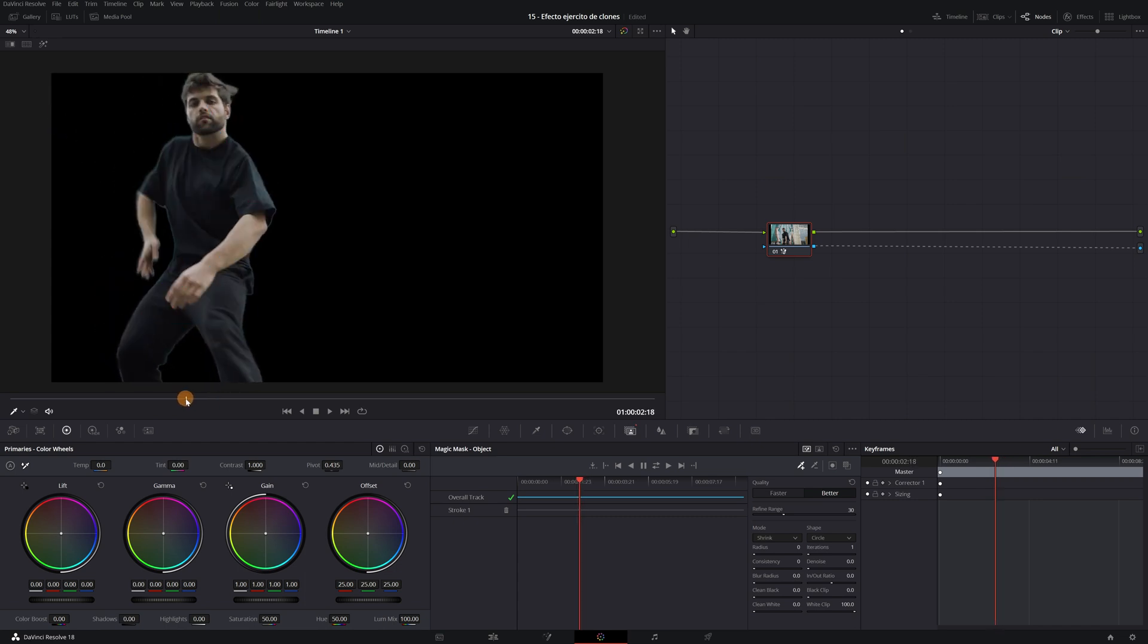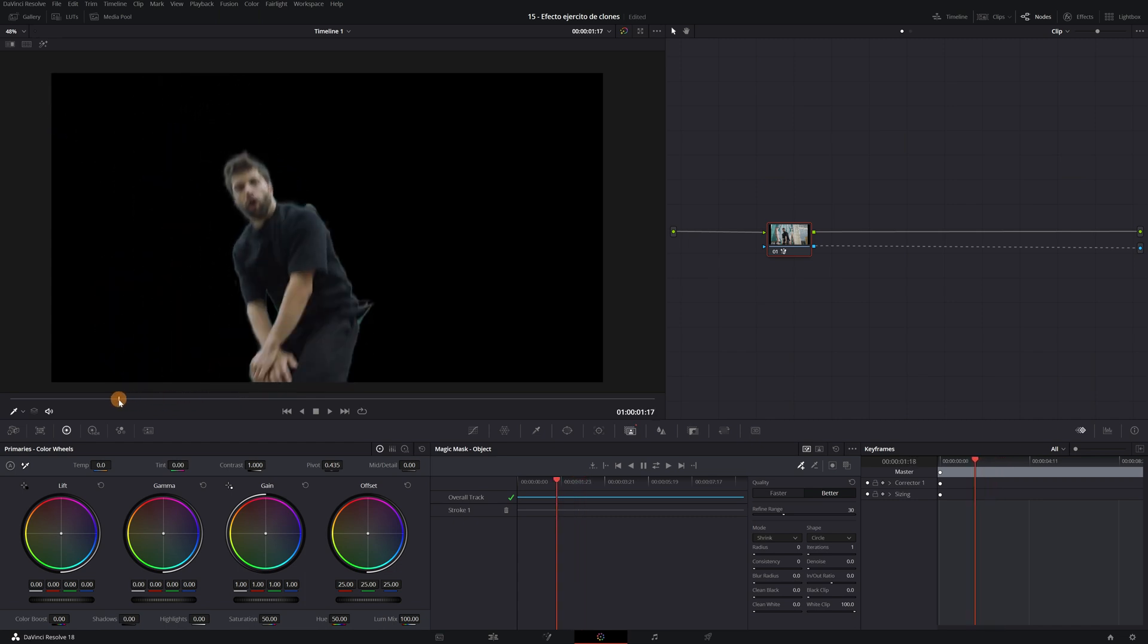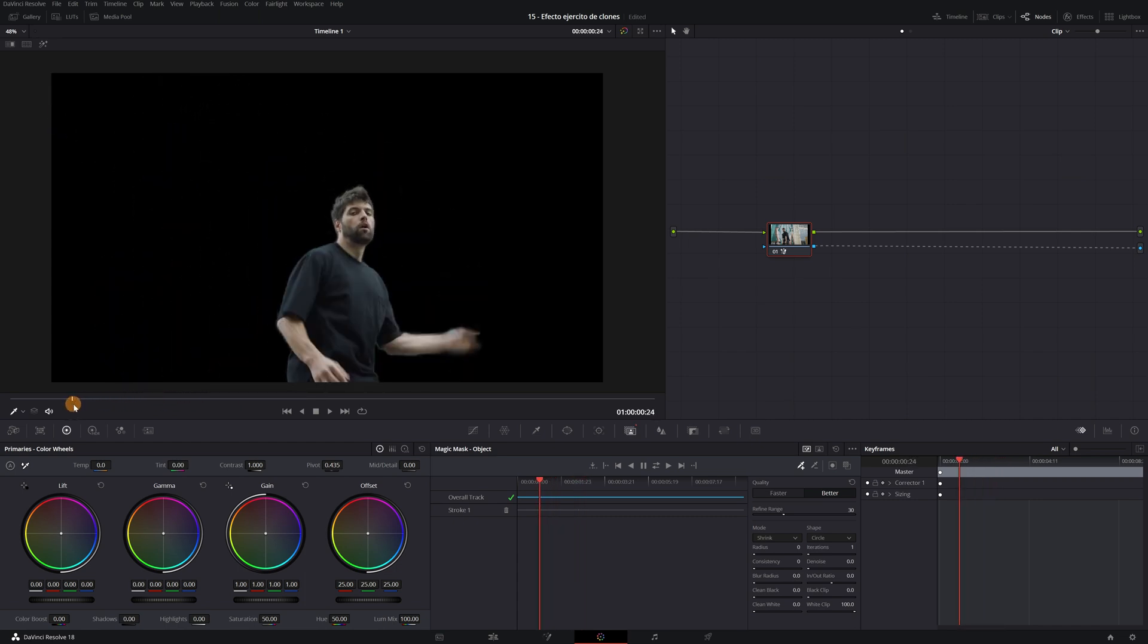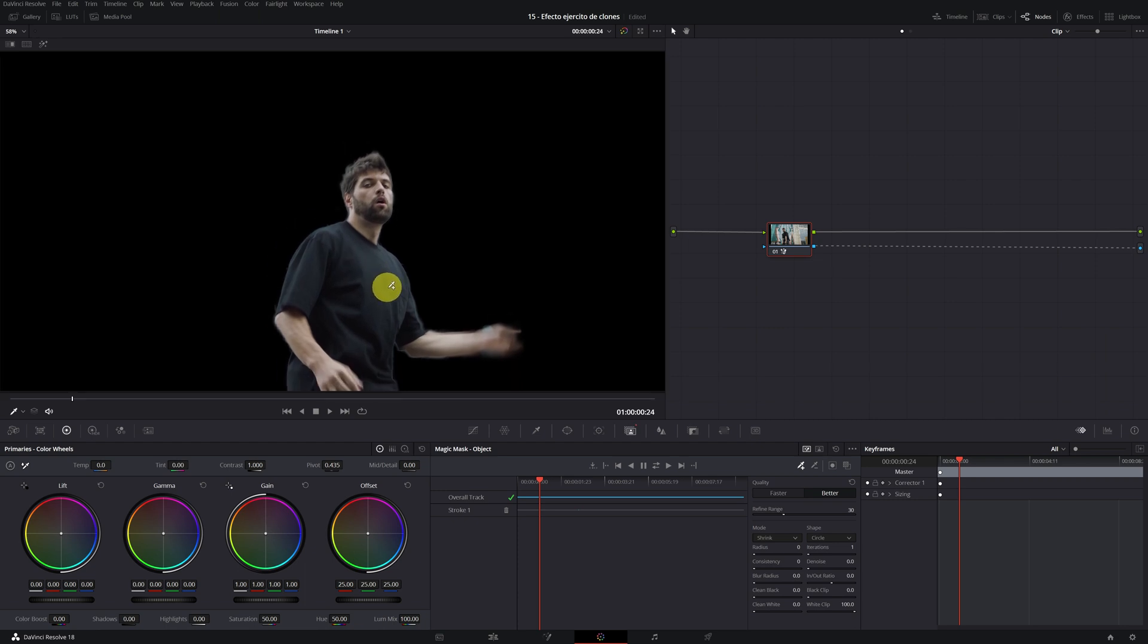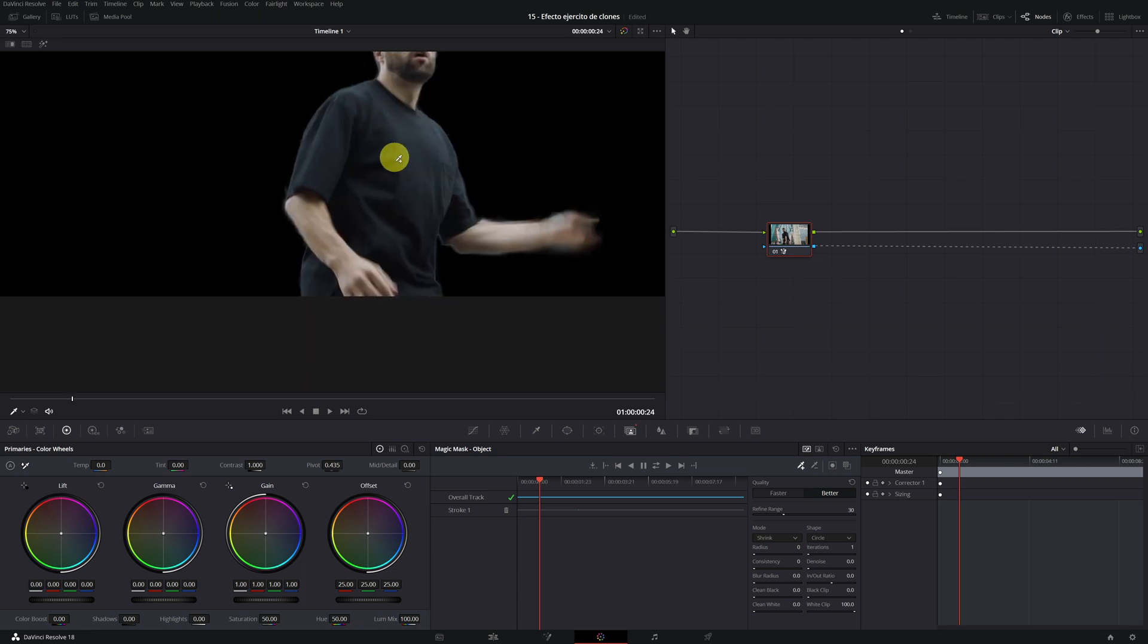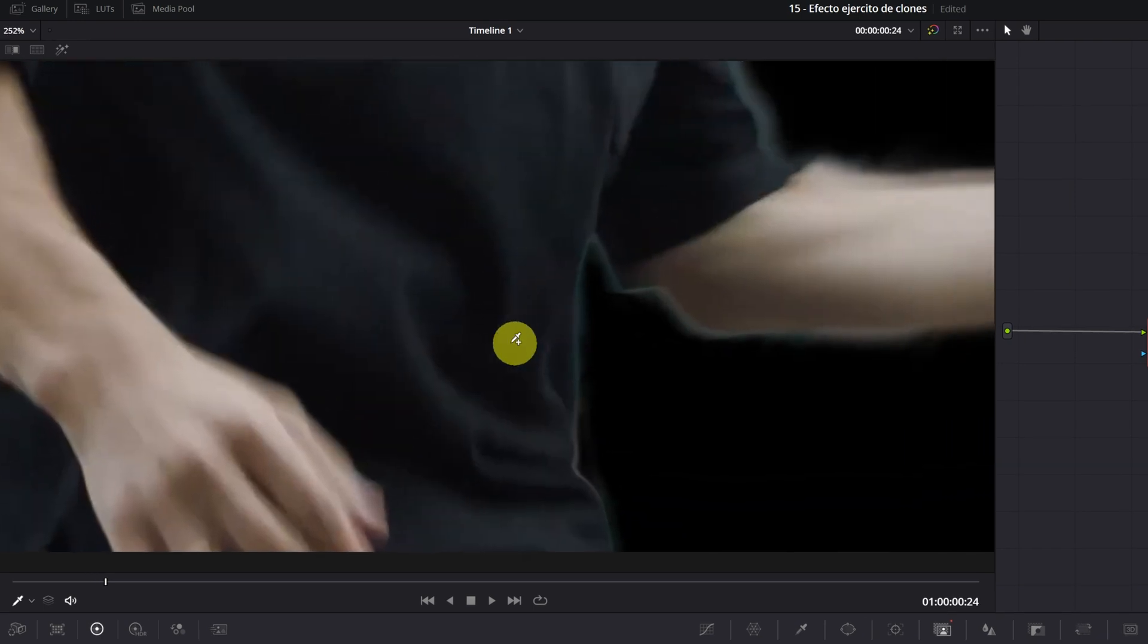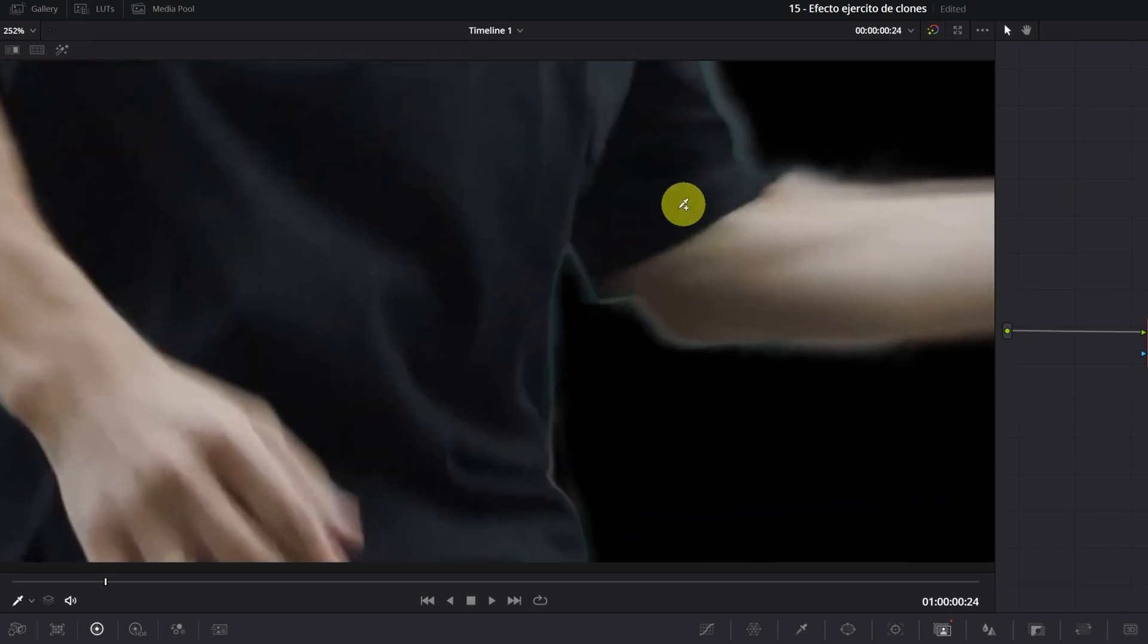Once this is done, we are going to correct the errors that our magic mask has. This is the step that will take us the most time and work, but it is what differentiates having a job poorly done to a professional one. We are going to start correcting the simplest imperfections.